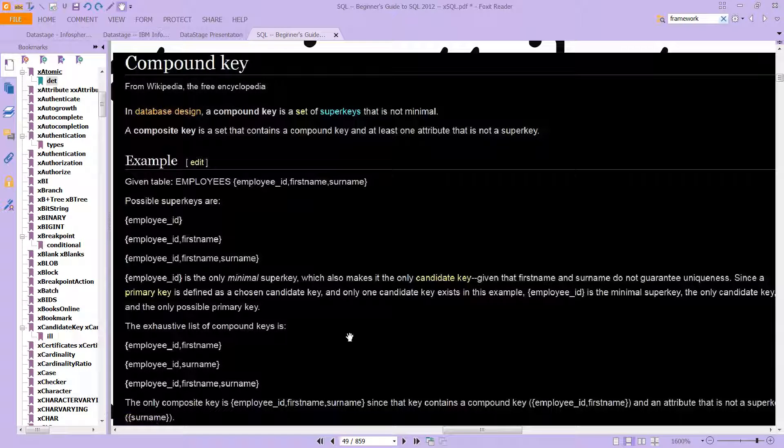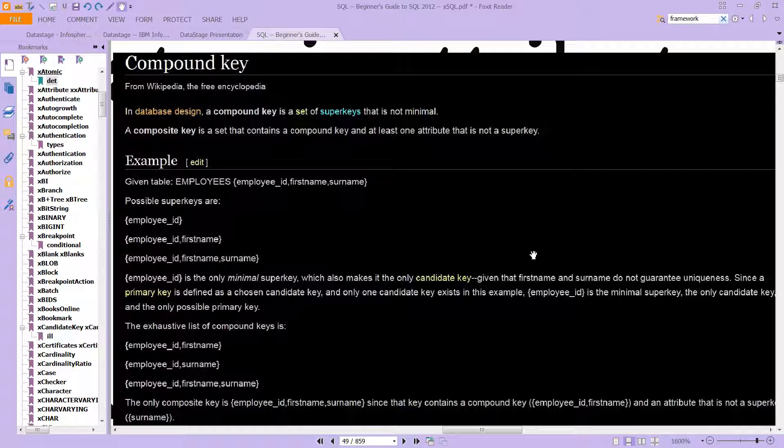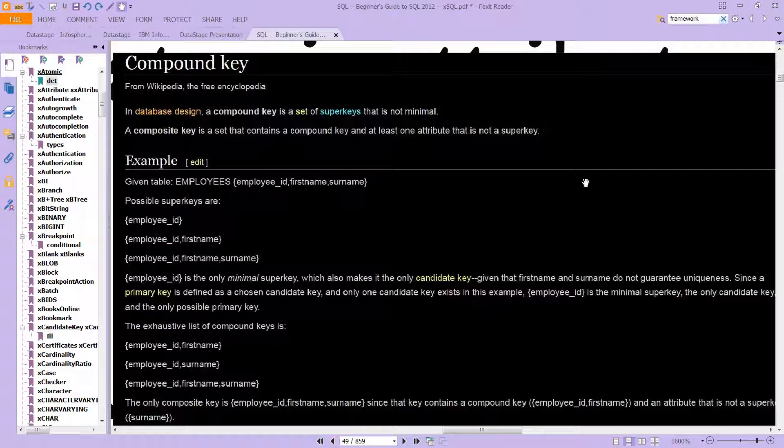I won't go through all this, you can pause the video here if you like. This is from Wikipedia, and you can read a bit more about it. In practice, compound keys are what we'll, you know, work mostly with.